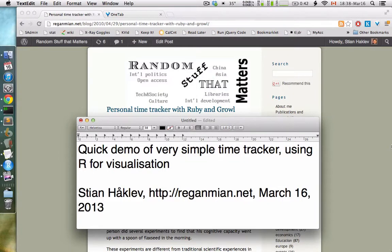Hi, this is a really quick demo of a super simple time tracker designed to stay out of the way as much as possible and some ways of playing with that data.